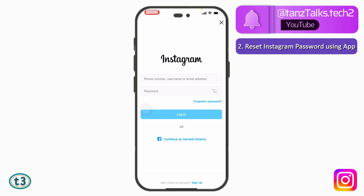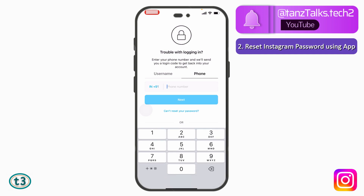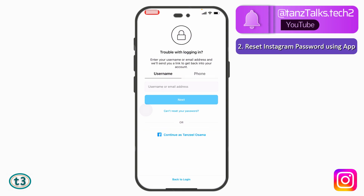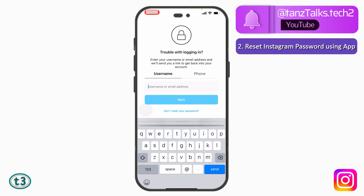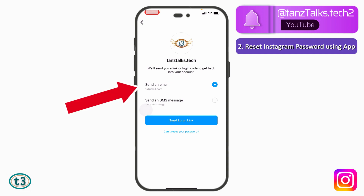Tap on 'Forgotten password.' Now you can either use your email address or your mobile phone to get access back to your account. However, if you use your phone, you will get an OTP, and entering it will restore access but you won't be able to change the password. If you want to both regain access and change the password, you need to use your email address. If you don't remember your email, you can just enter your username and tap Next.